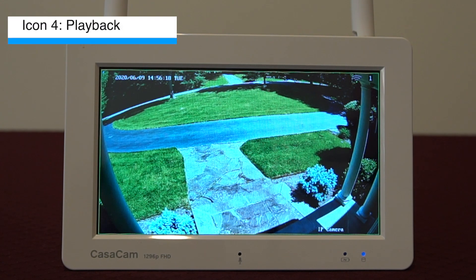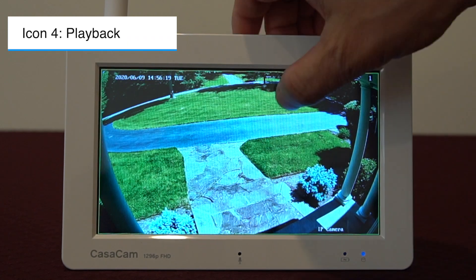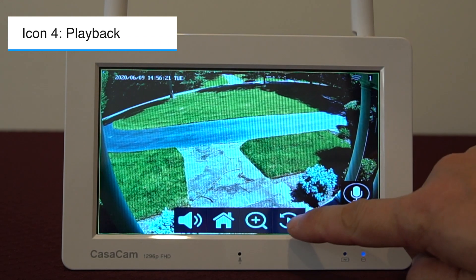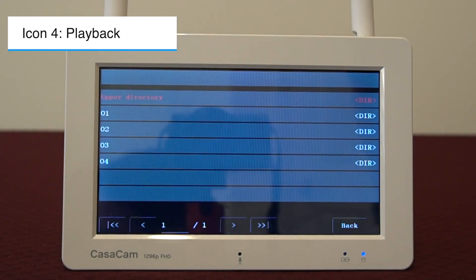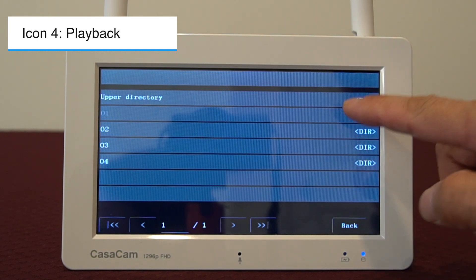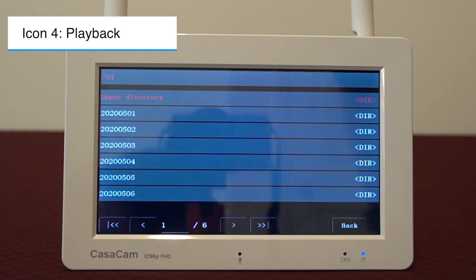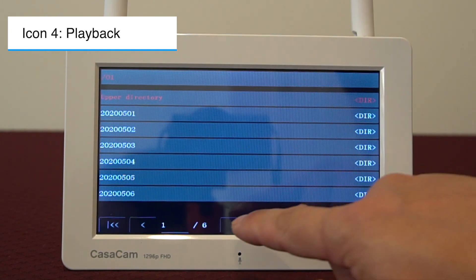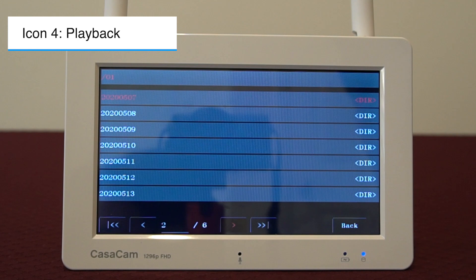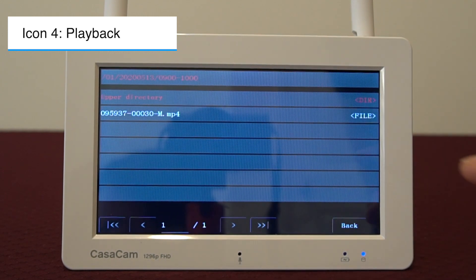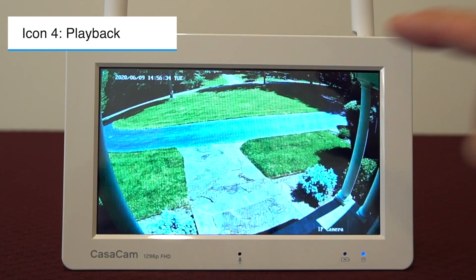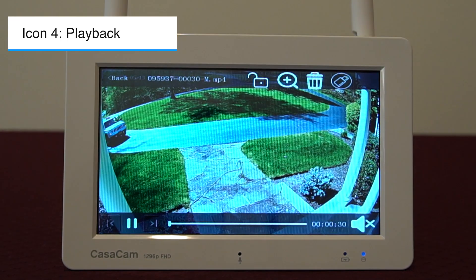The last icon is for playback. Tap this icon to access the playback file list. First, select the channel you want to view, then select the date you want to view. I will use May 13th as an example. You will see a list of recorded files arranged in chronological order.